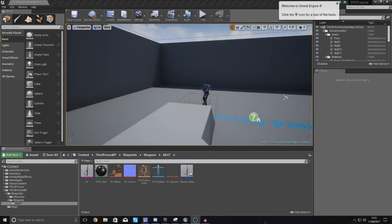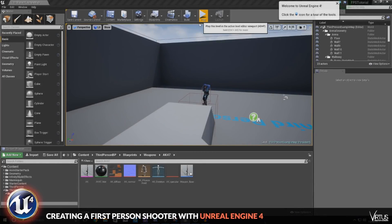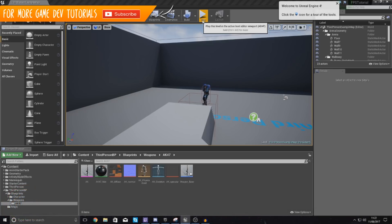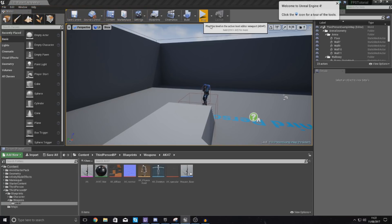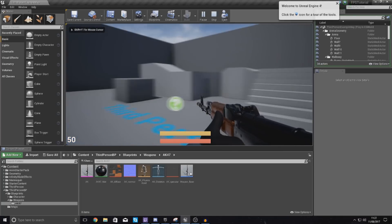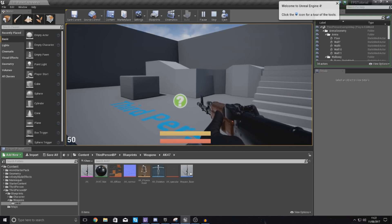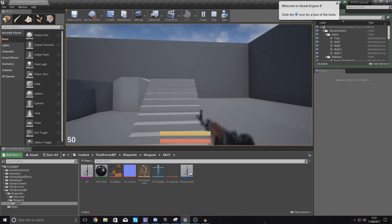Good afternoon ladies and gentlemen, your boy Vertus here and welcome back to my Unreal Engine 4 FPS series. In today's video we are going to be covering reload for our rifle. This reload system is going to be very basic for now — it's currently not going to have animations, that's something we're going to do in one of the next videos. What we are going to get set up is the key binding so when you press R it's going to give you more ammo into your clip.